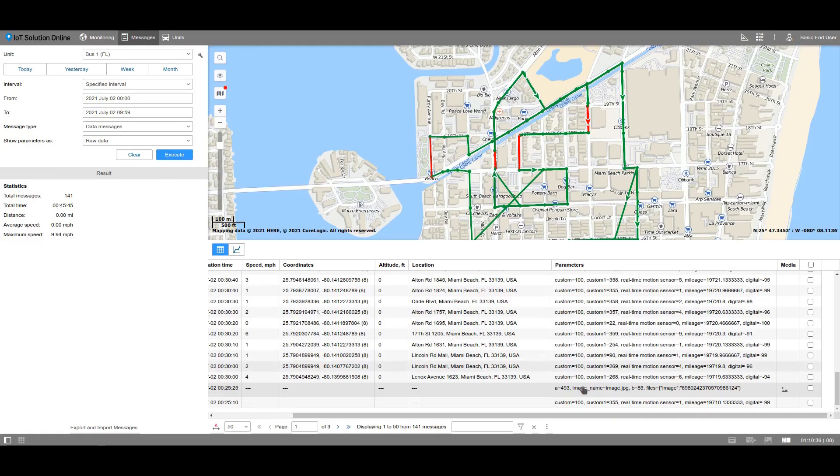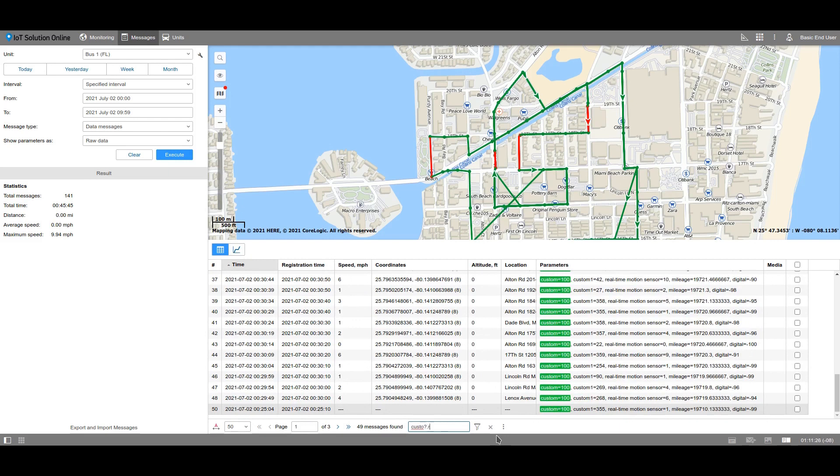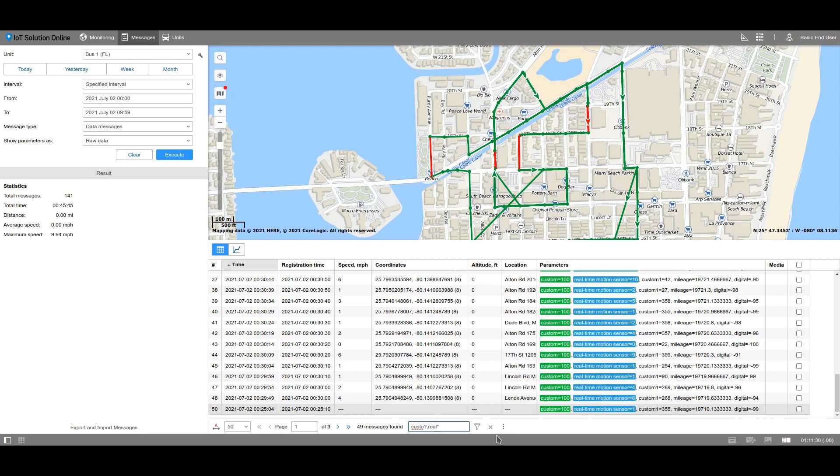To quickly find the messages with the necessary parameters, use the filter. You can search by the name of the parameter or by its value if you work with data messages, by the text of the message for SMS messages or registered events, by the value of the additional parameters for sent commands, and by the description of the action for the log. Use an asterisk or a question mark to search by the mask. To search by two masks simultaneously, insert a comma between them. To search by the value of the parameter, use the greater than, less than, or equal symbols. The search will be executed using the entire list of messages on the current page.